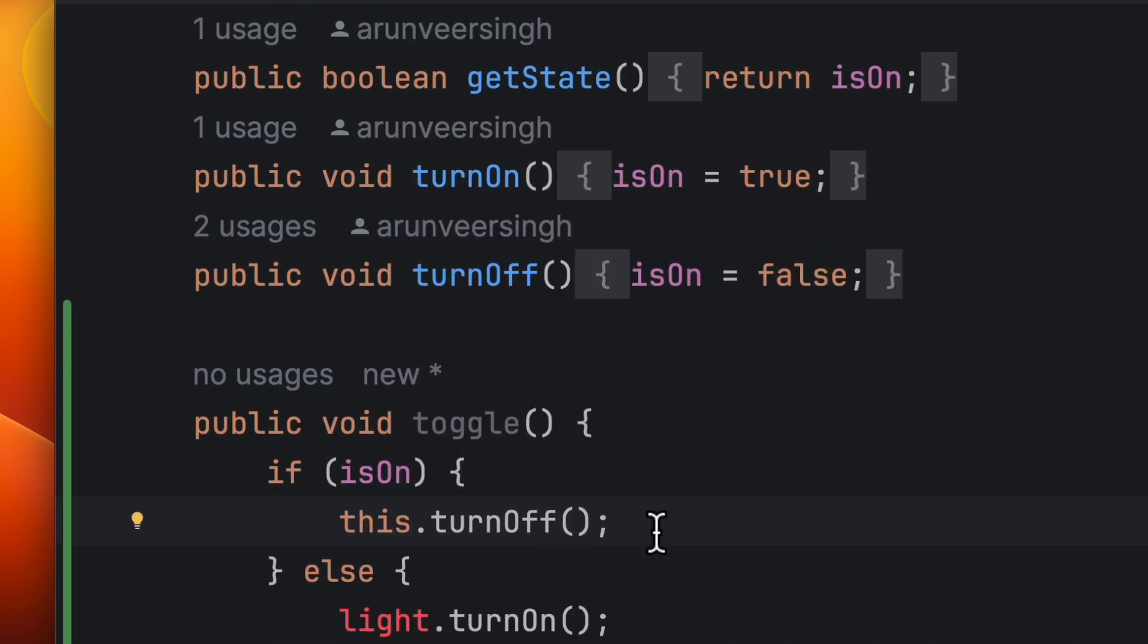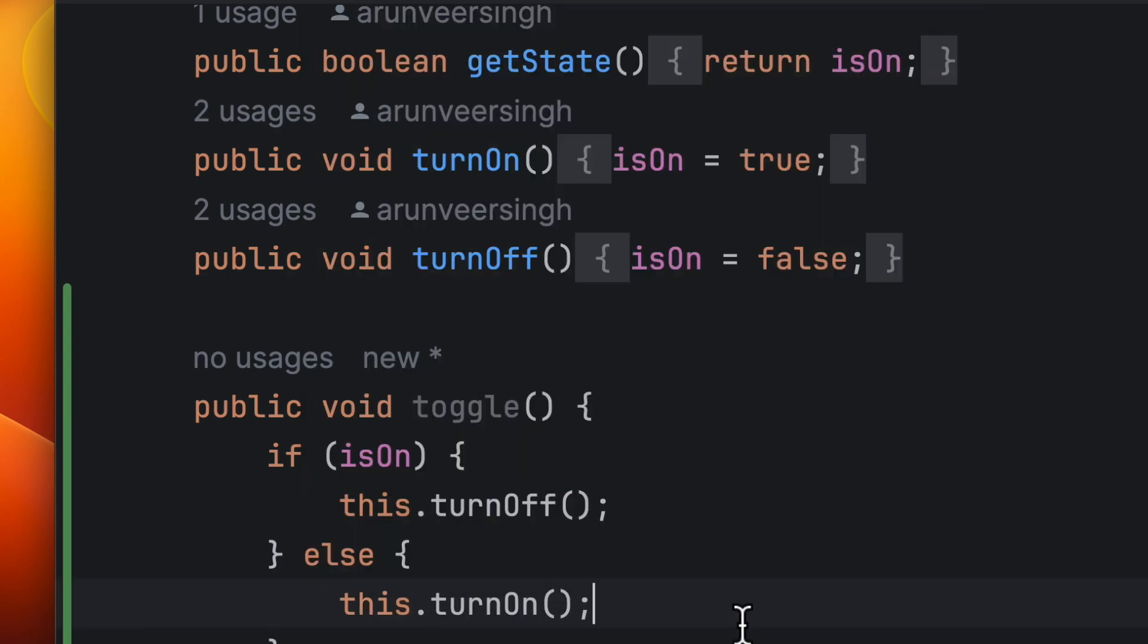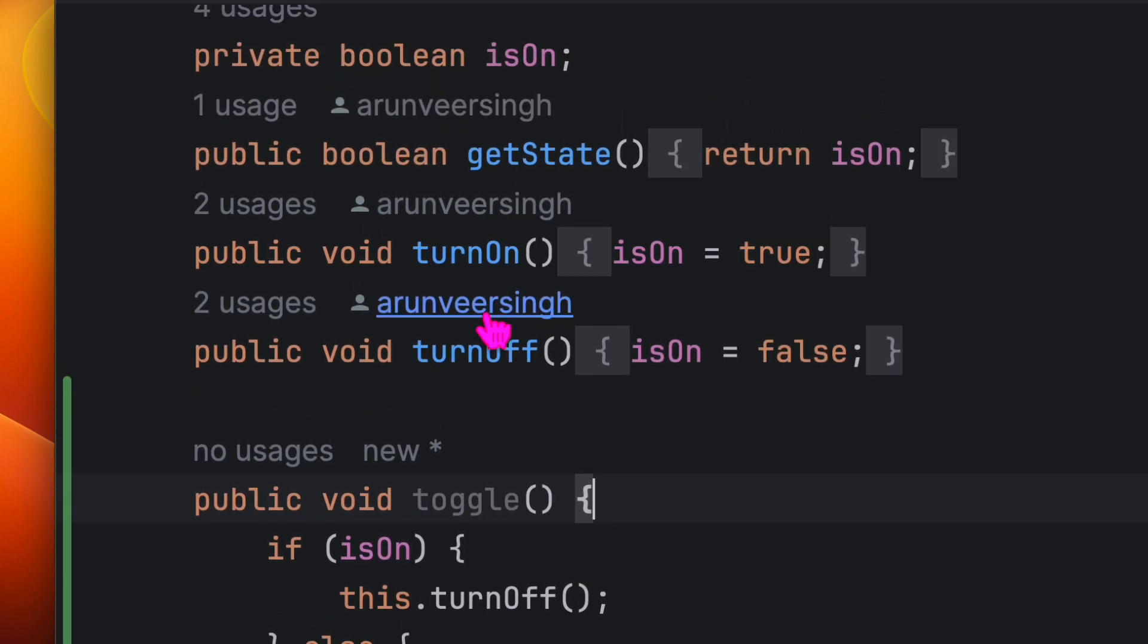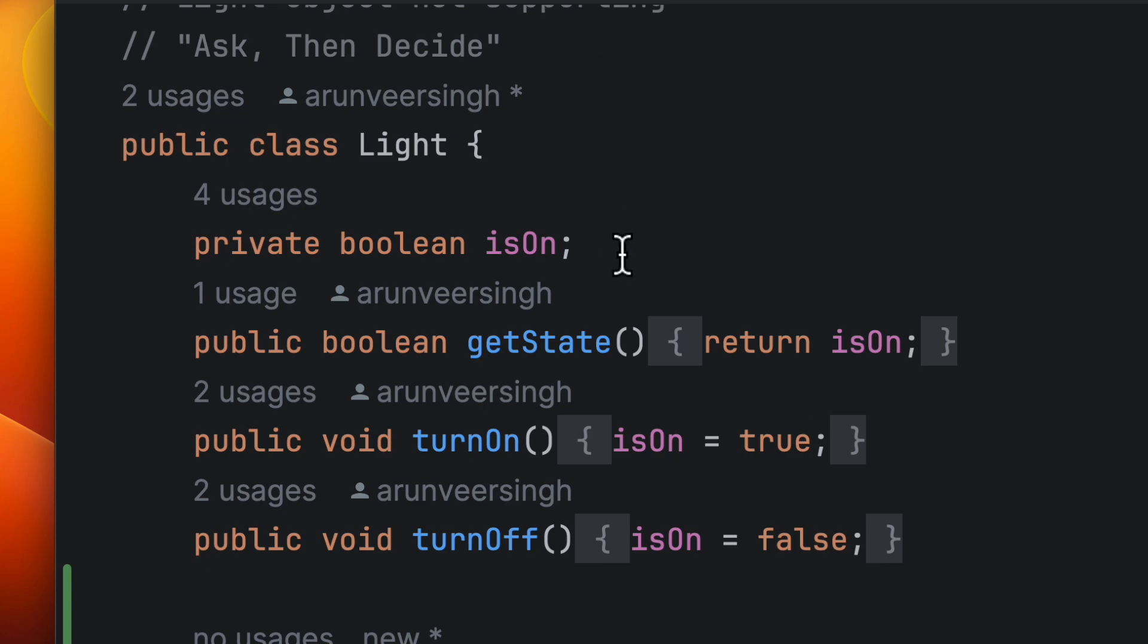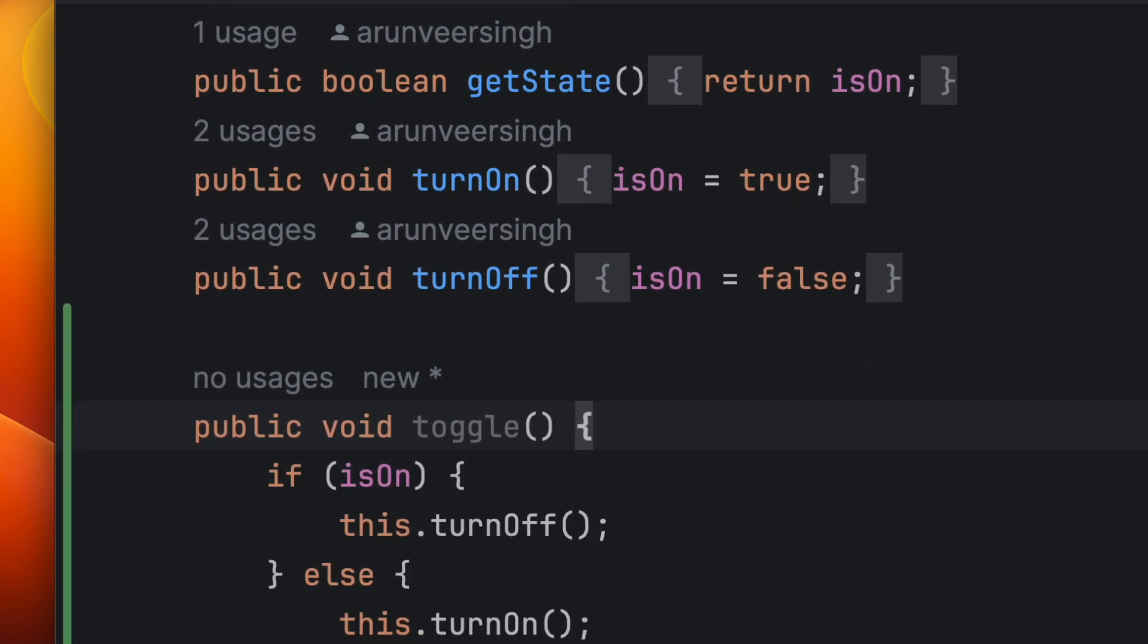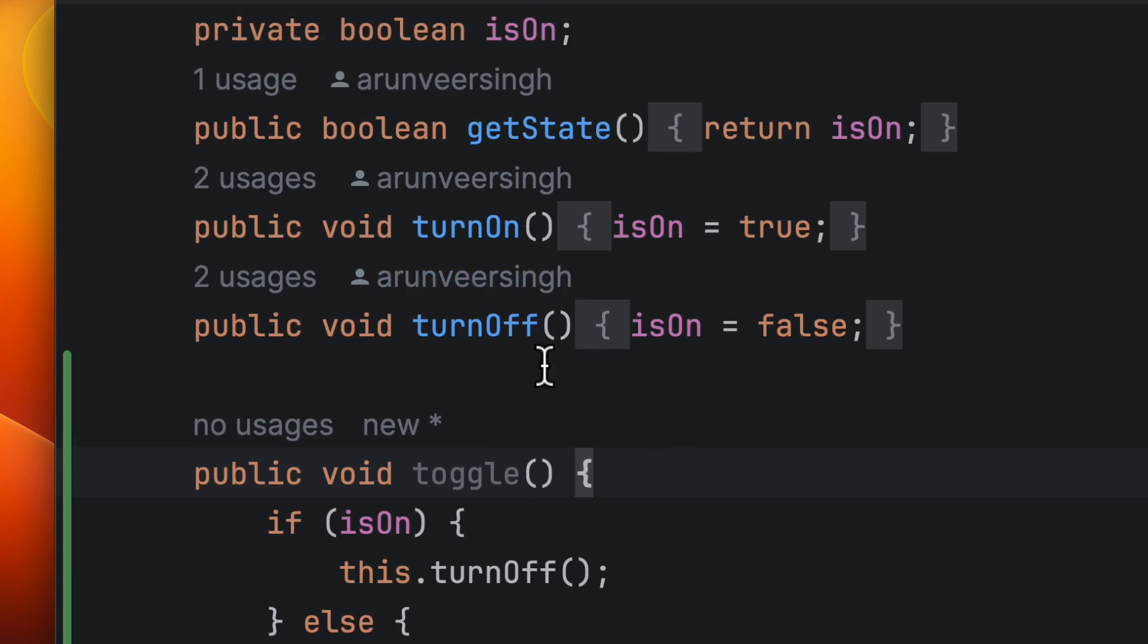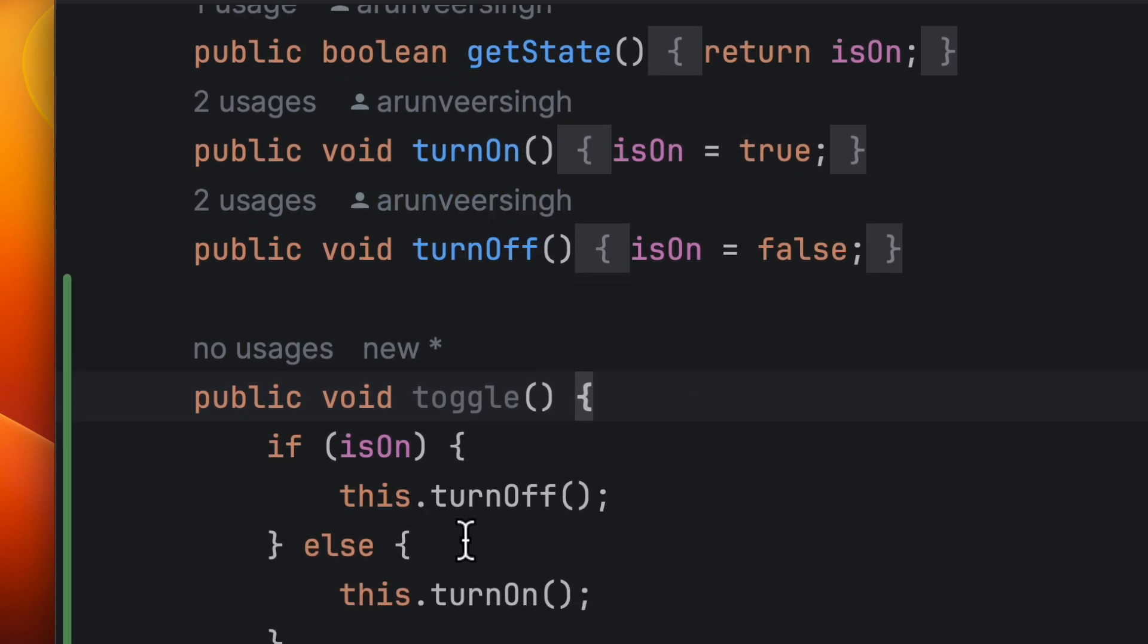this.turnOff, else this.turnOn. So it's a simple method now. This method is looking at the light class's internal state and taking the decision, and these turnOff and turnOn are the internal methods.